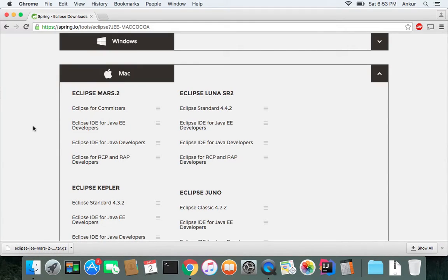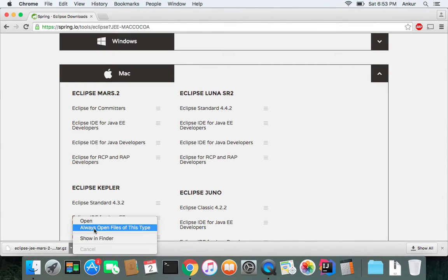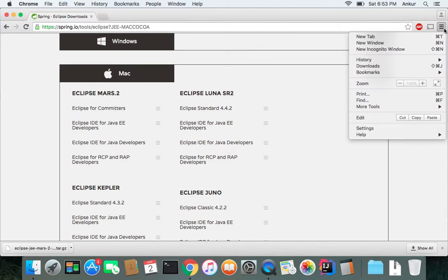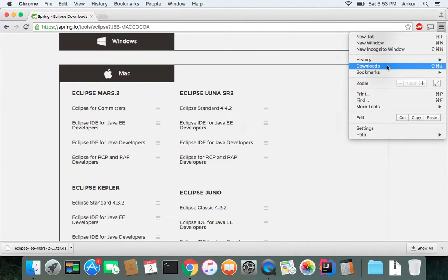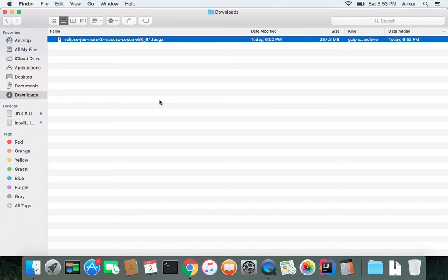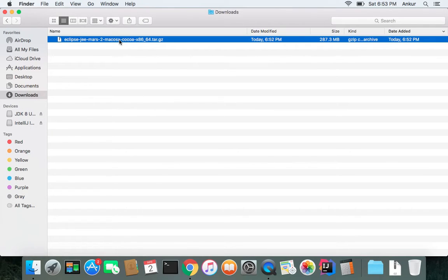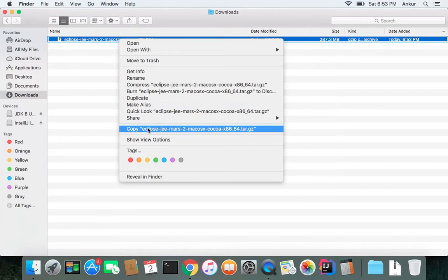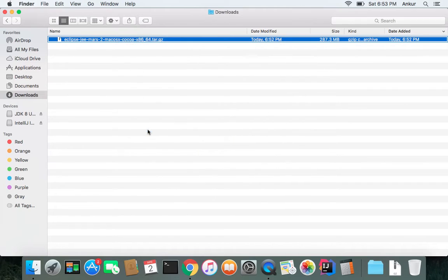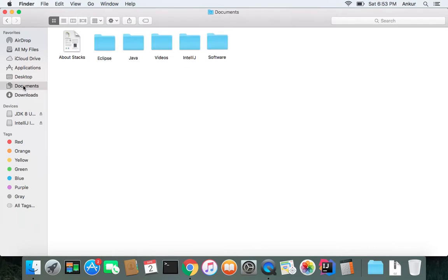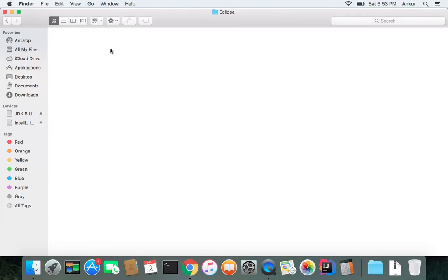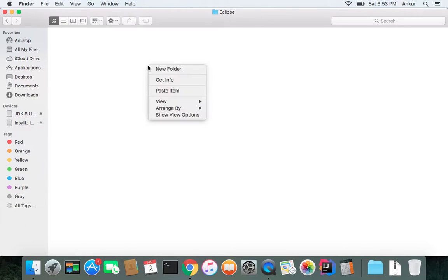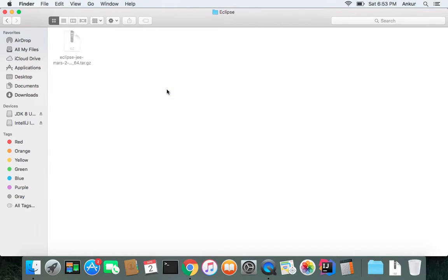All right, so Eclipse has been downloaded to the system. You can do Show in Finder from here or you can also select Downloads and then Show in Finder. I don't like to keep anything in the Downloads folder, so I would just copy this and put it into my desired folder. I've already created an Eclipse folder. I'm going to paste it over here.